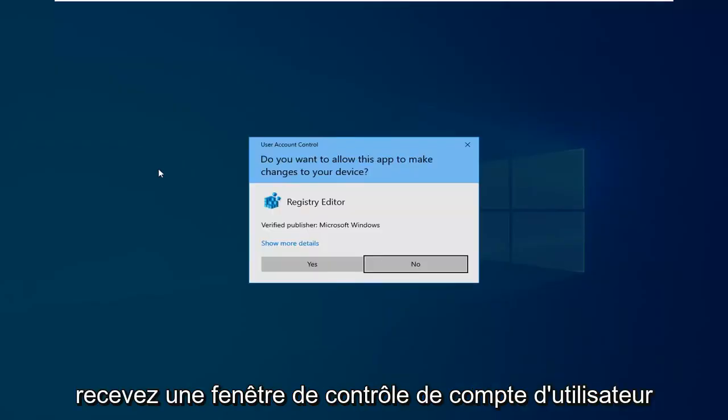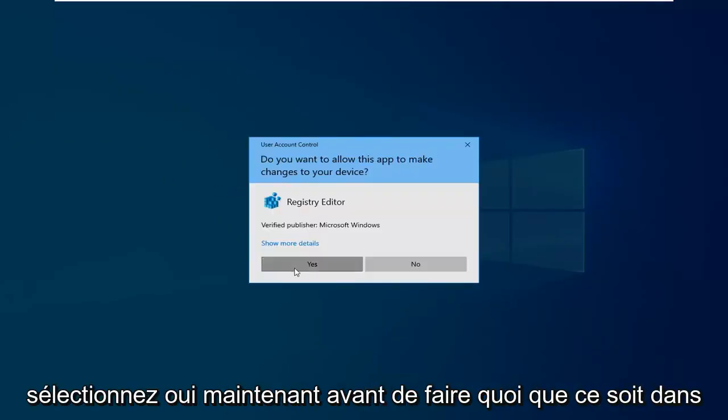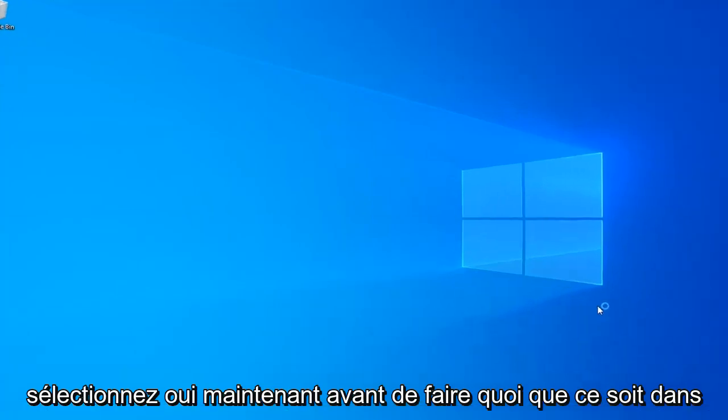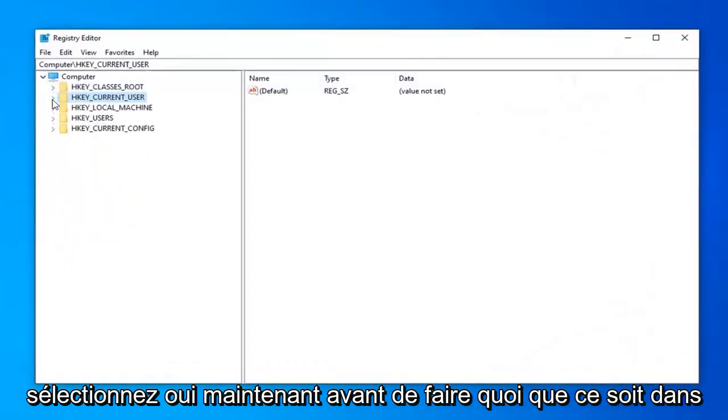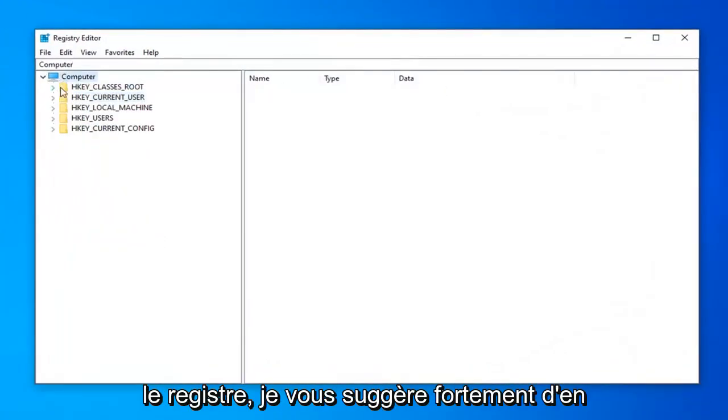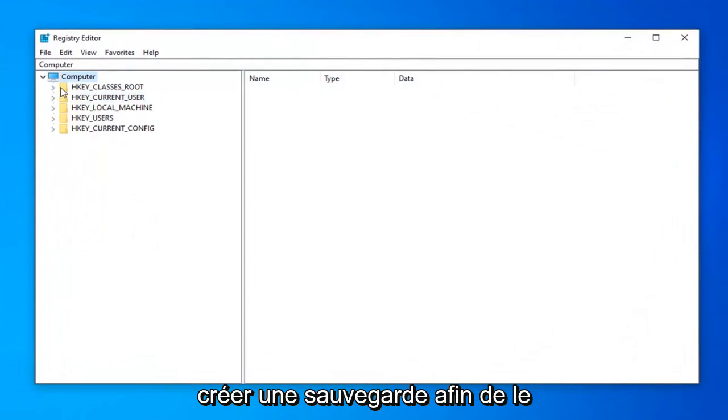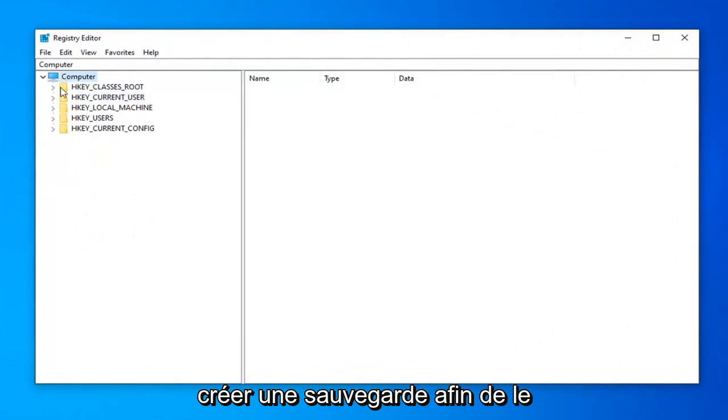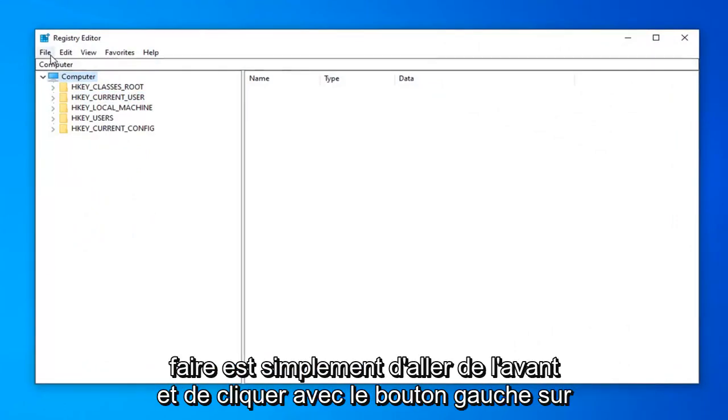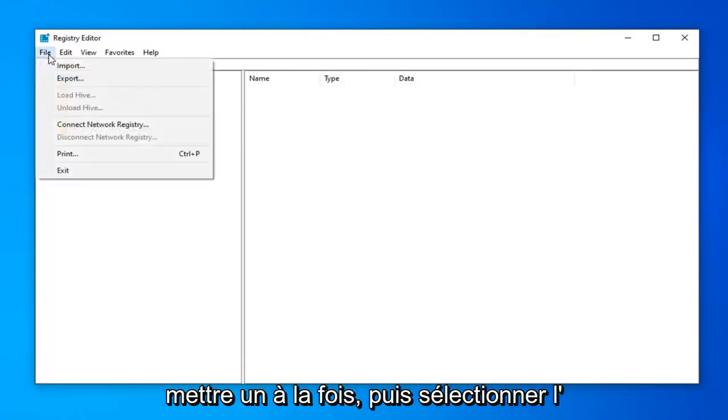If you receive a user account control window, select yes. Now before you do anything in the registry, I would highly suggest you create a backup of it. In order to do that, it's quite simple. All you have to do is just go ahead and left click on the file tab up in the top left. So left click on it one time.